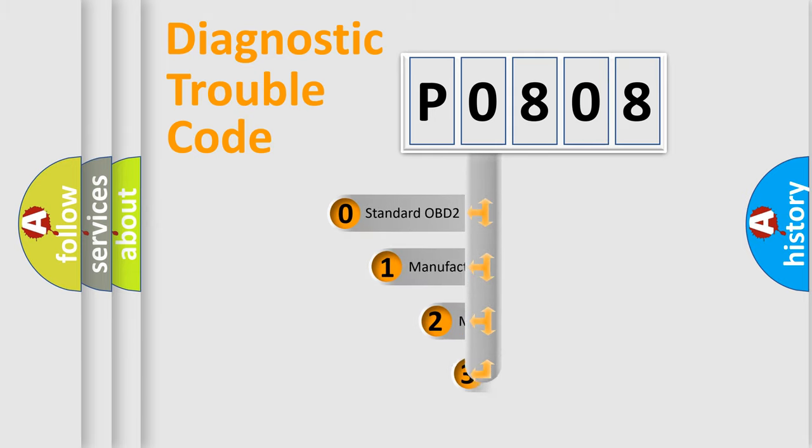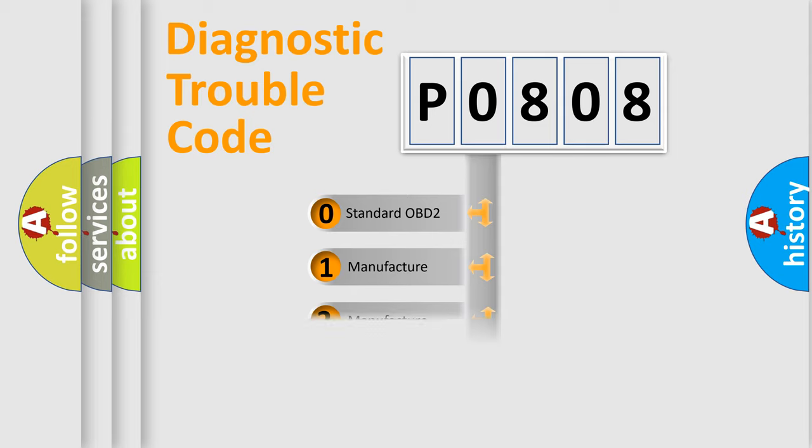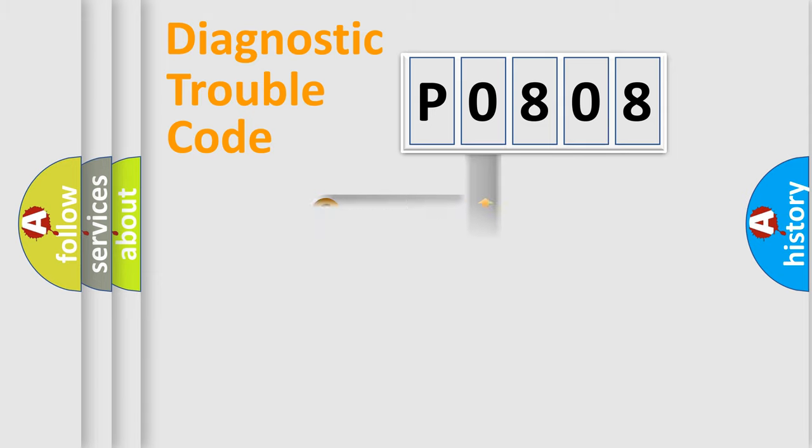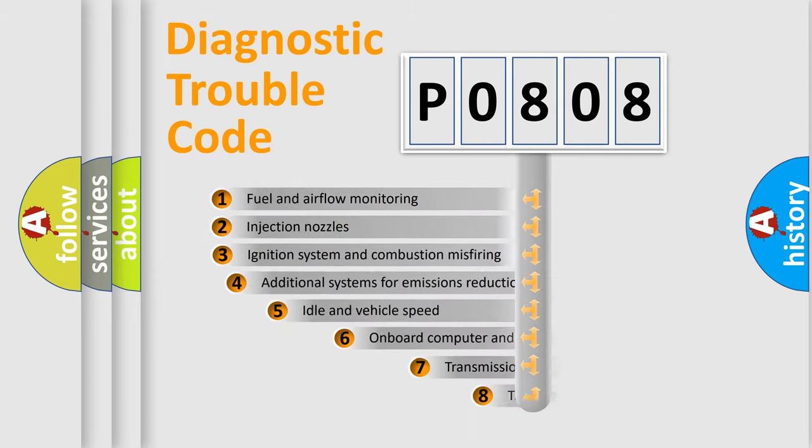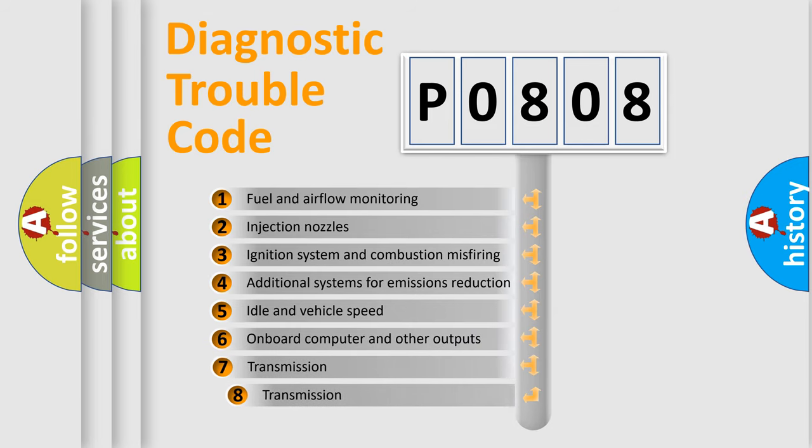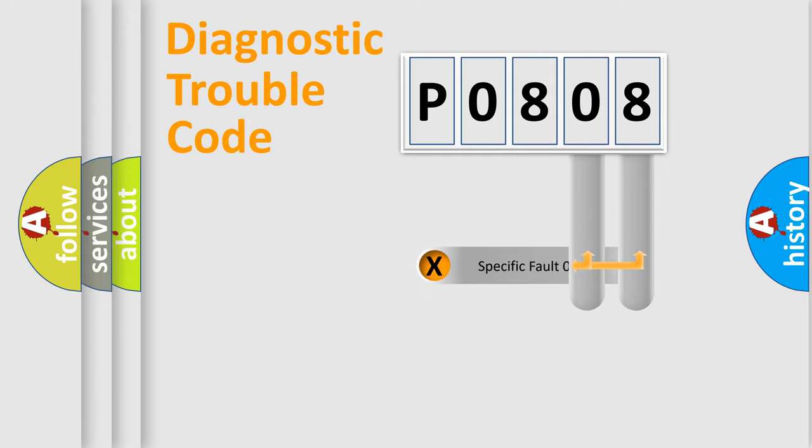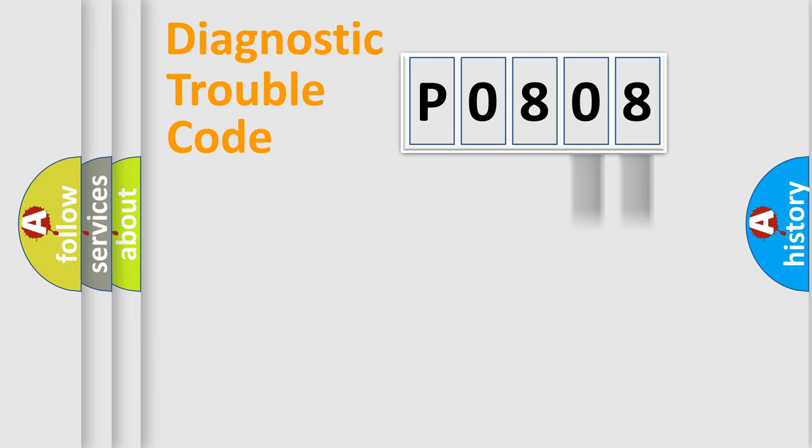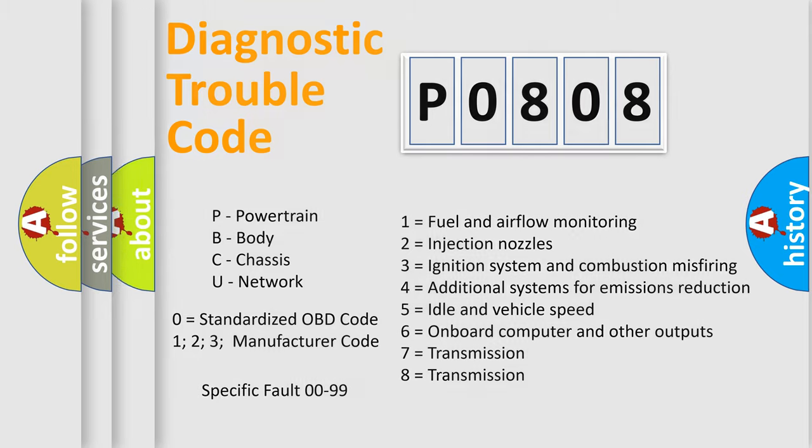If the second character is expressed as zero, it is a standardized error. In the case of numbers 1, 2, 3, it is a manufacturer-specific error. The third character specifies a subset of errors. The distribution shown is valid only for the standardized DTC code. Only the last two characters define the specific fault of the group. Let's not forget that such a division is valid only if the second character code is expressed by the number zero.